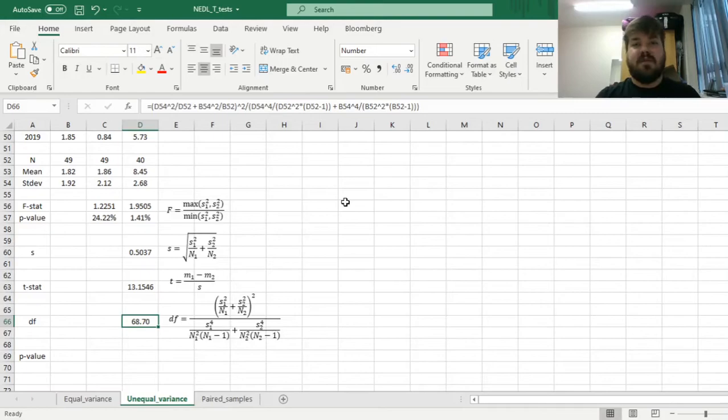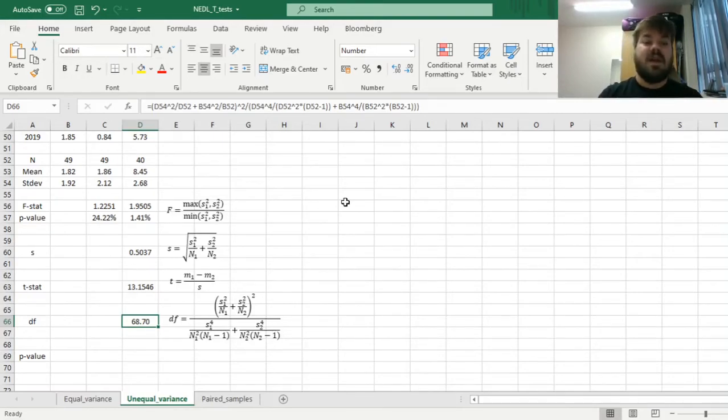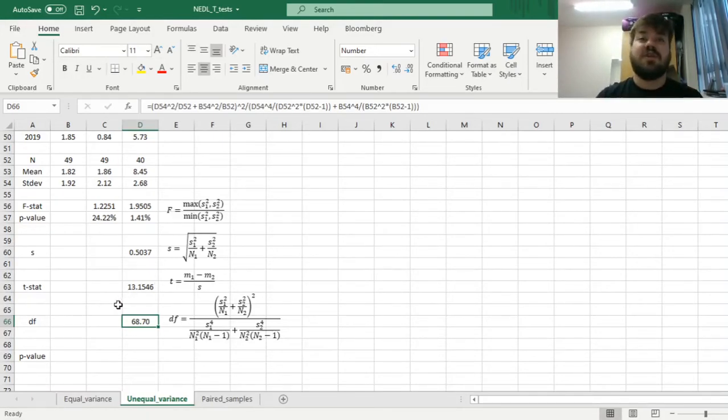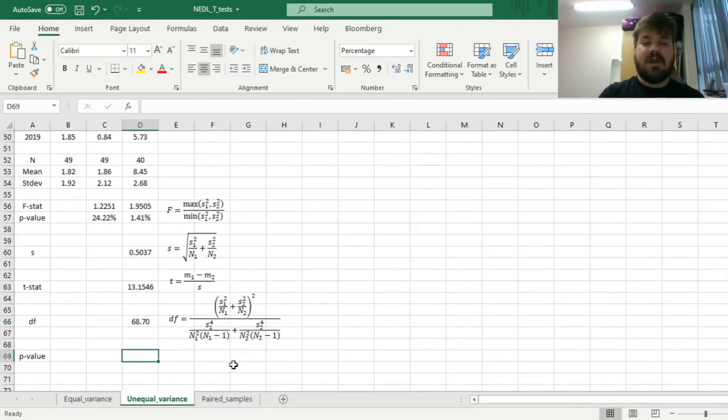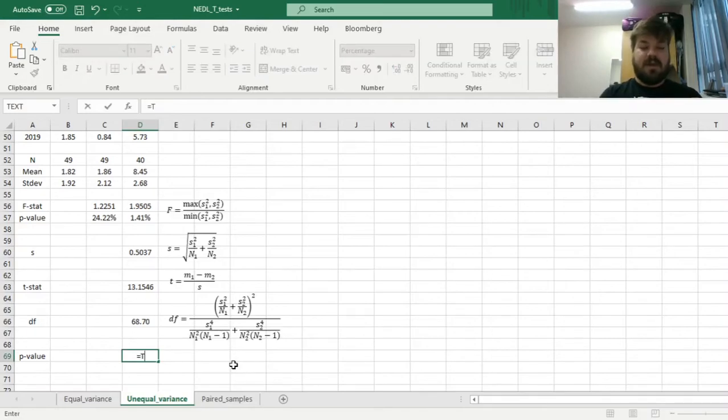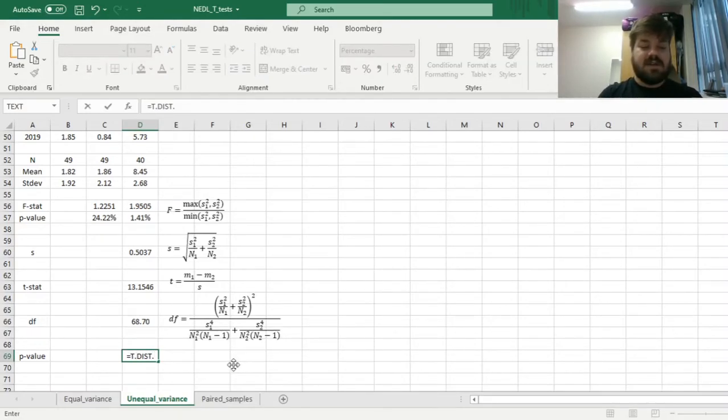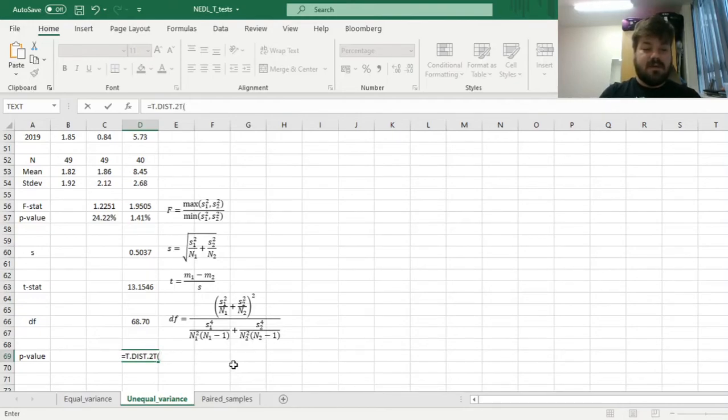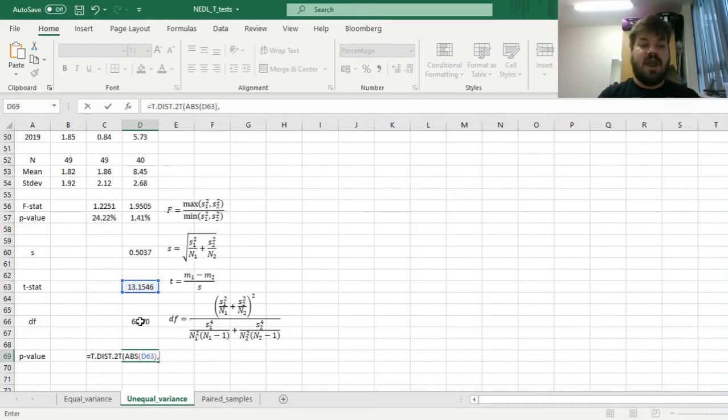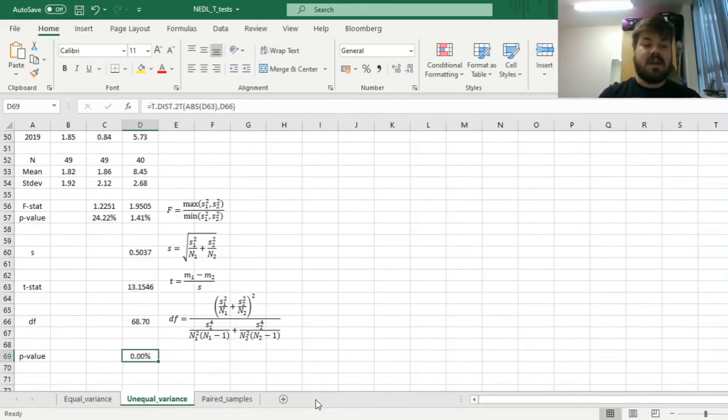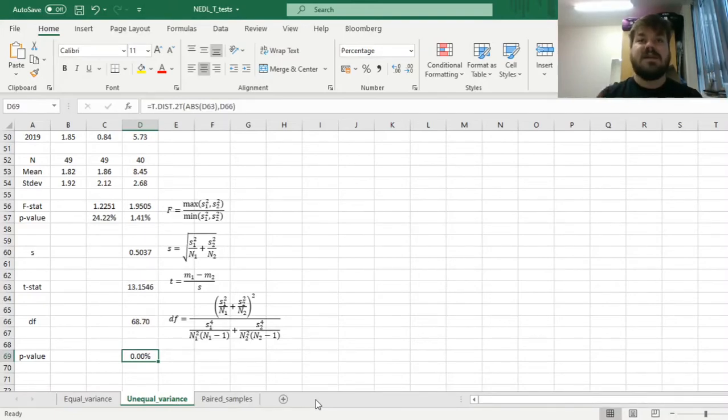And for the unequal variance t-test, it is perfectly fine that the number of degrees of freedom is not an integer, not a whole number. Now we can finally calculate the p-value by applying the two-tailed t-distribution, t.dist.2t, and applying the absolute value of our t-stat as the argument of the function, and the number of degrees of freedom.